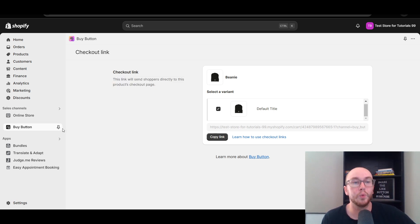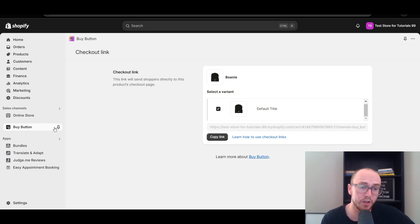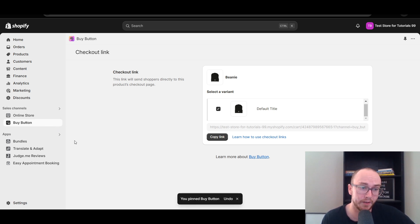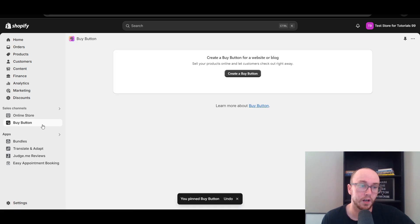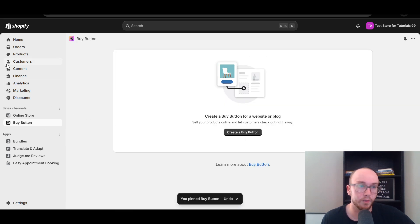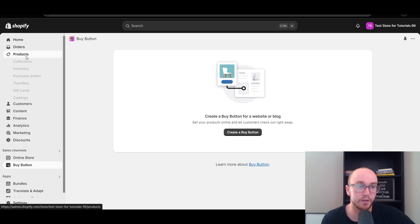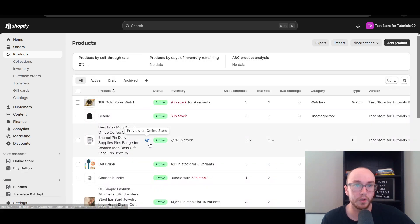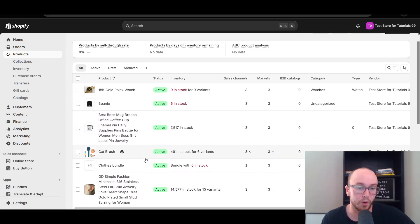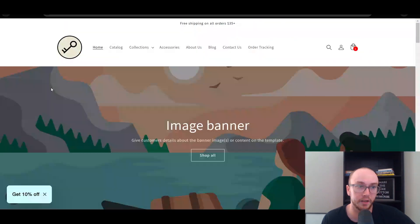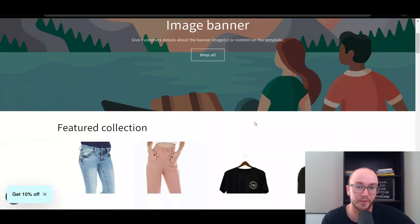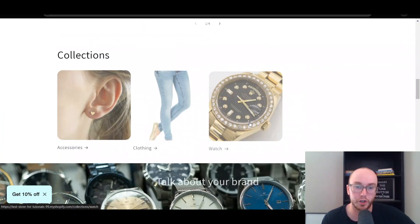This will vary depending on your setup. You can also pin the Buy Button Channel to your navigation so it's easy to get back to. Next, if you do have variants, come over to Products. We're going to do one for a product with variants and I'll show you what it looks like.